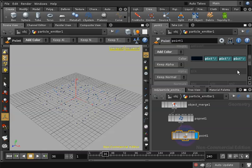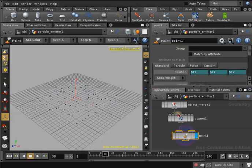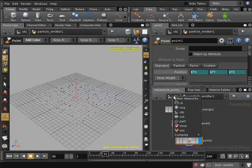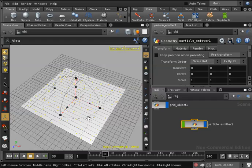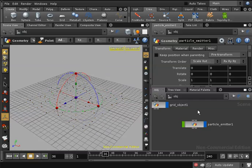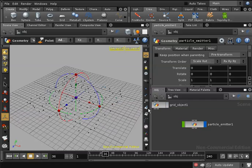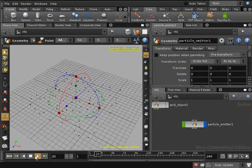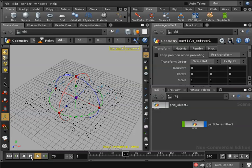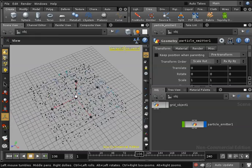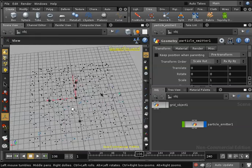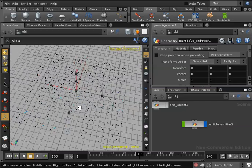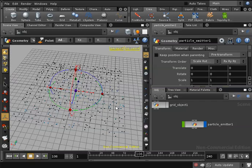Now with that done we will go to the object context and here if we look closely to our particles, I'll deselect them, I will hide my grid object and I'll hit play. Now we can see our particles are being colored with the colors of our texture, but since we do not have a lot of particles we cannot see that clearly.